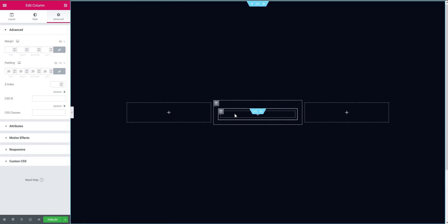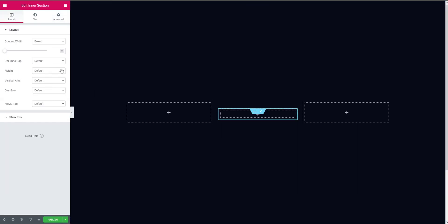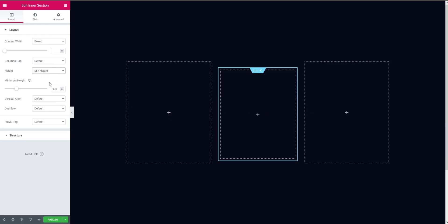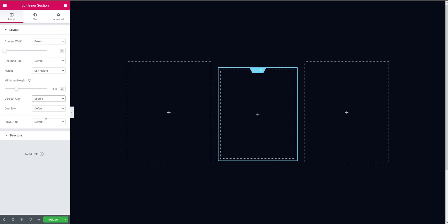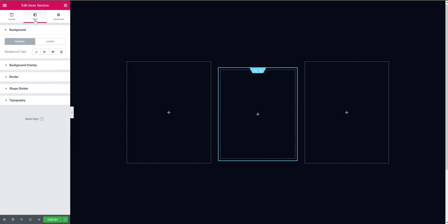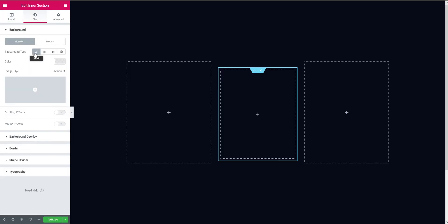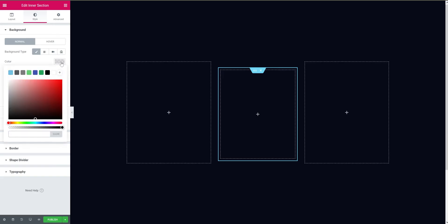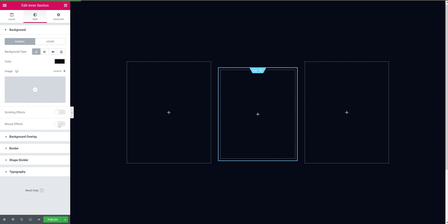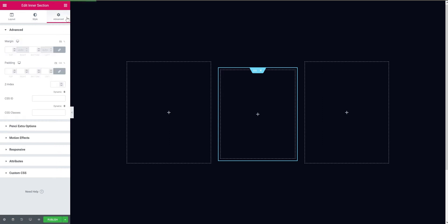Select the inner section and give it a minimum height, then set the vertical alignment to middle. After that, go to the style tab and add some background color to the section. Then go to the advanced tab and add like 10 pixels of padding.